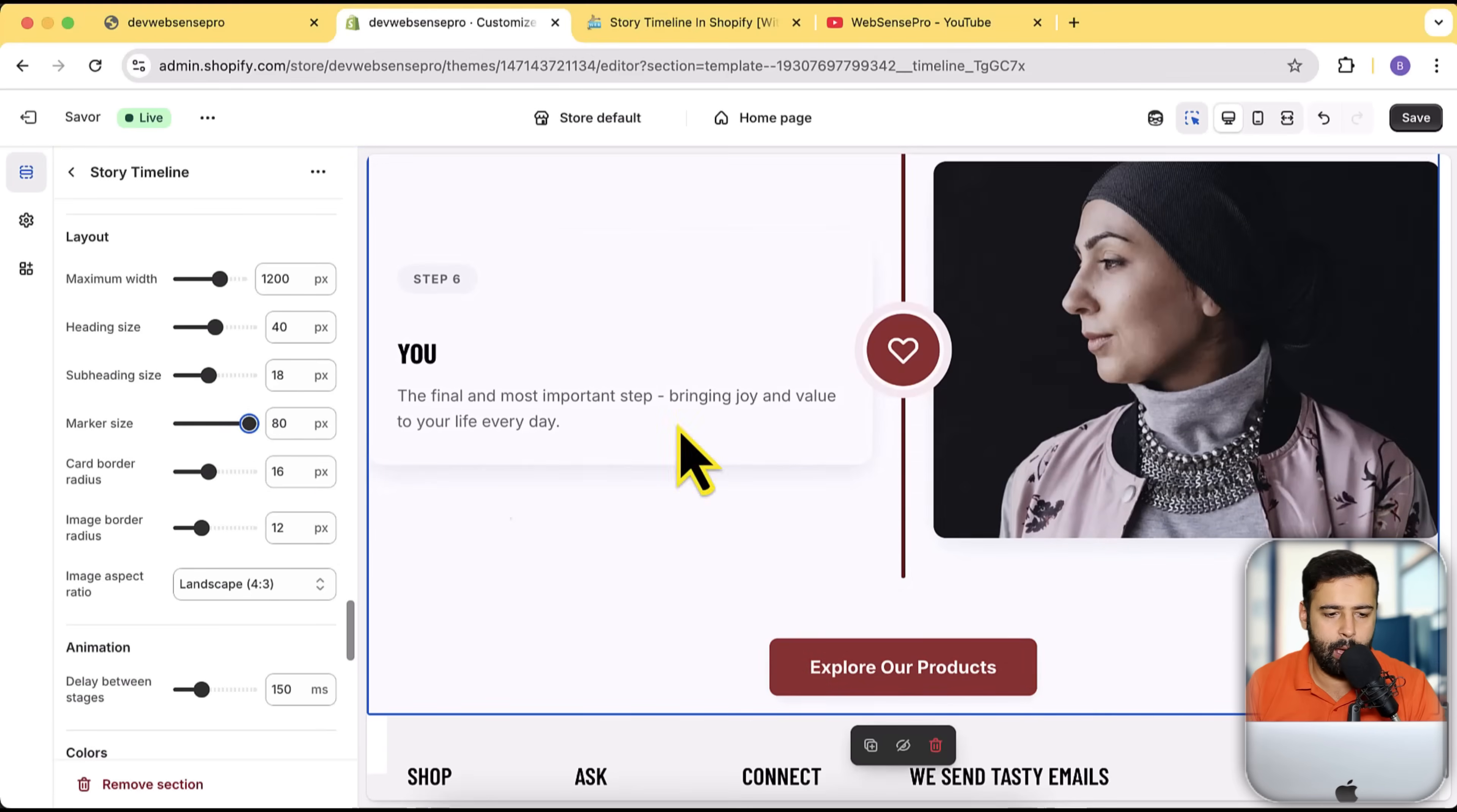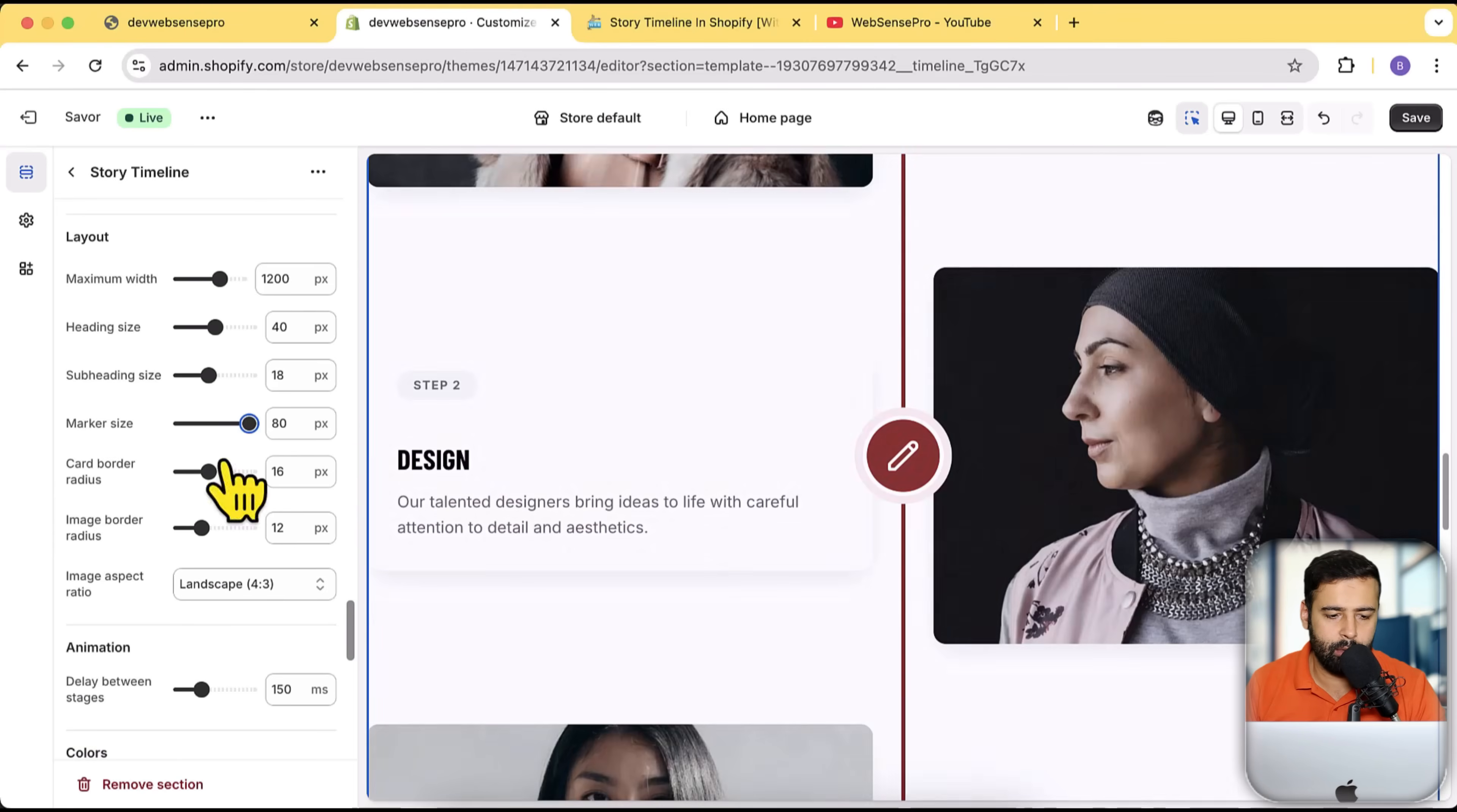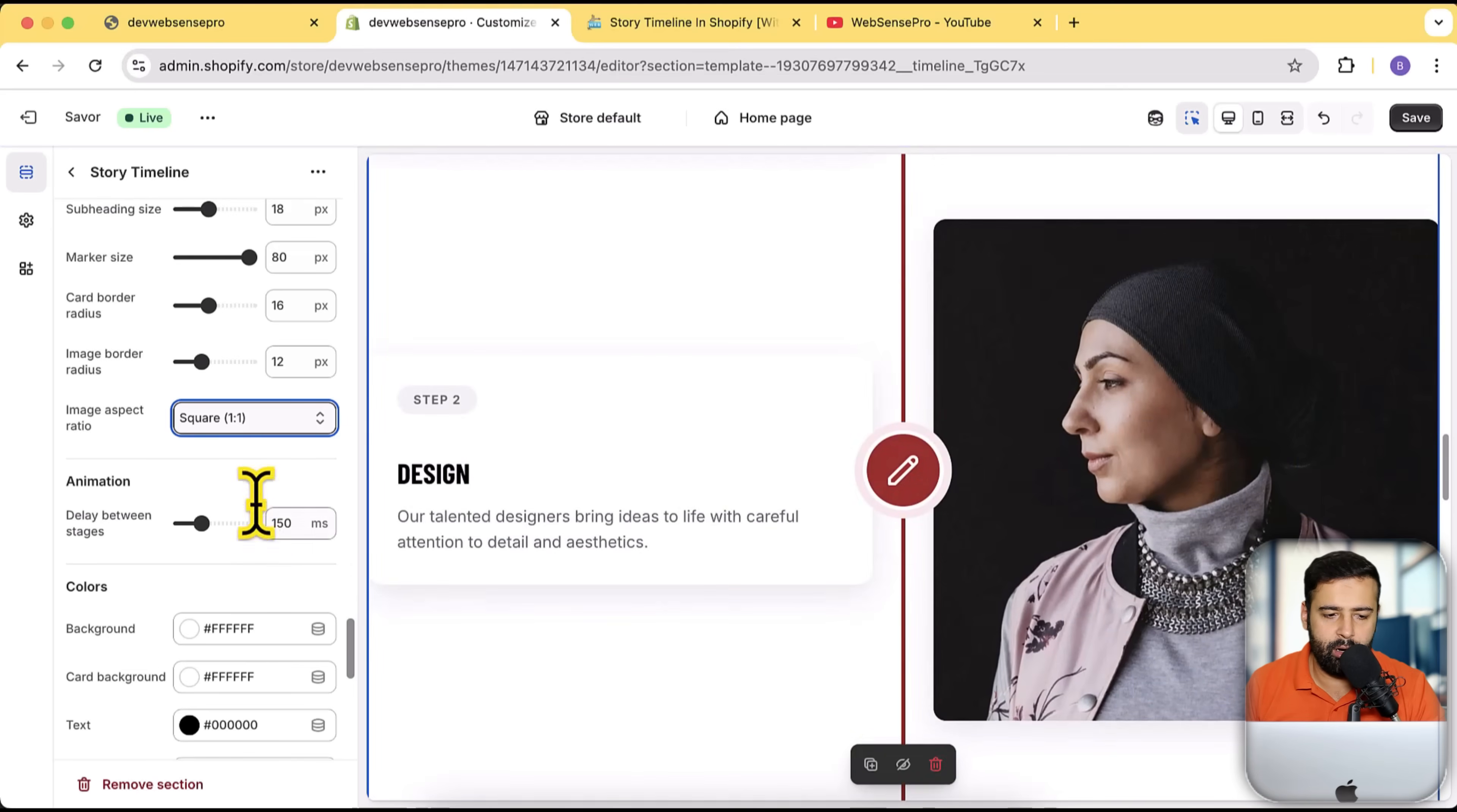There you go, let's increase it to see if it works fine. Yep, looks good. Marker size increased all over the timeline. This is the image aspect ratio—if you want the square image, here we have the square, and this is the wide.